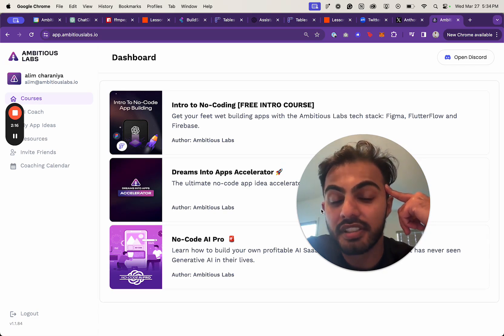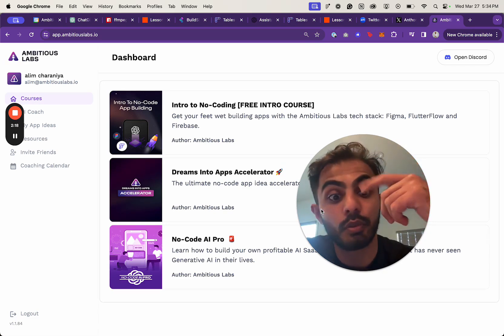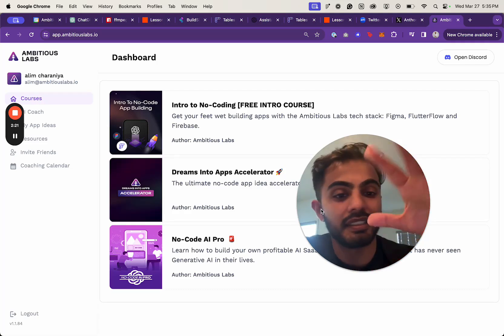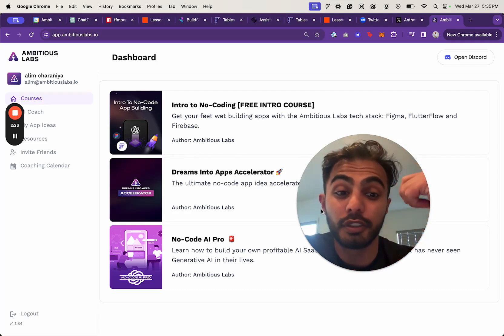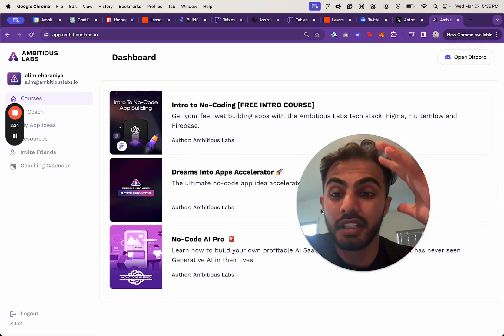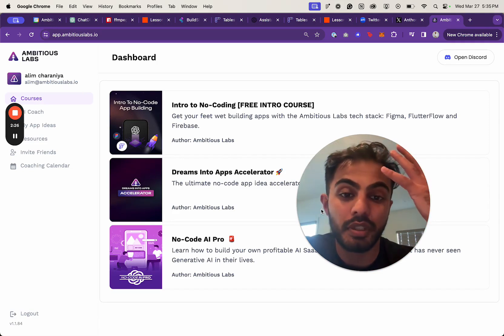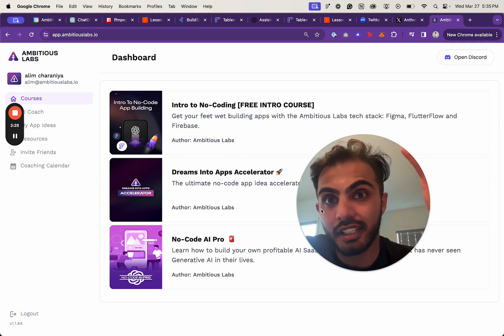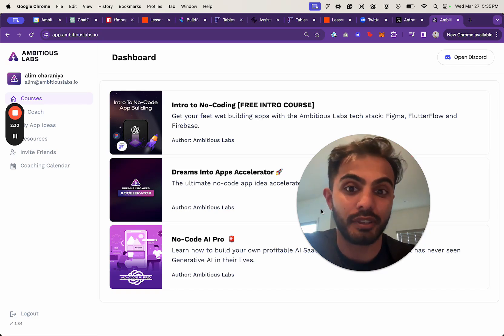We're deciding between FlutterFlow and WeWeb. We said the word Bubble a few times, but I'm not going to Bubble. It's either going to be FlutterFlow or WeWeb. The worst-case scenario is that we hire a software engineer and build this using full-stack React.